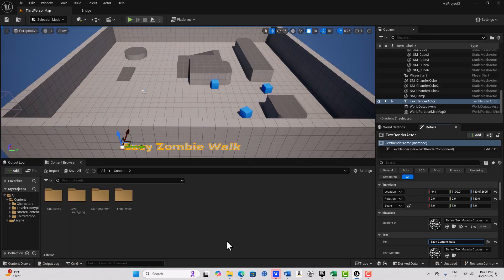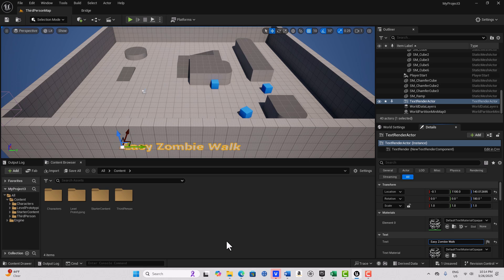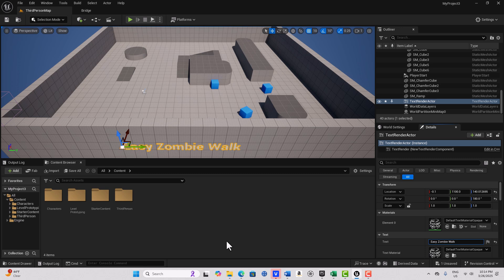And today we're going to be doing an easy zombie walk using the layered blend per bone node. What I'm trying to show is that you can blend animations to create new animations and there's no need to keyframe or hand animate so much. You don't need to use a control rig as much as you might think.